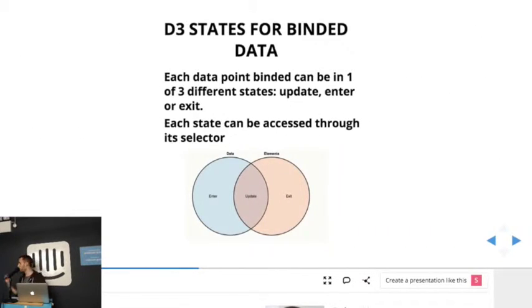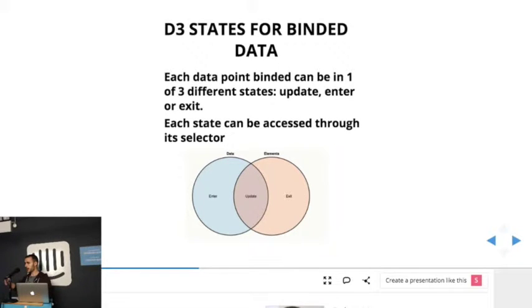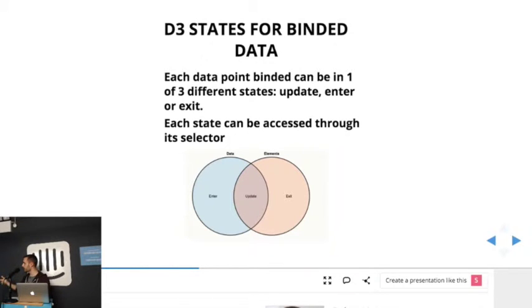And so this is the whole idea of the talk. We bind data to D3, and so each data point of that data, it will be an array, is at a given state at a time. So there's three states: enter state, update state, and exit state. And you access each state through a selector.